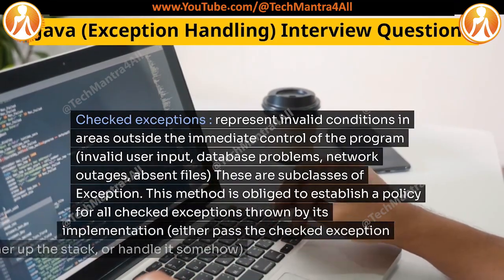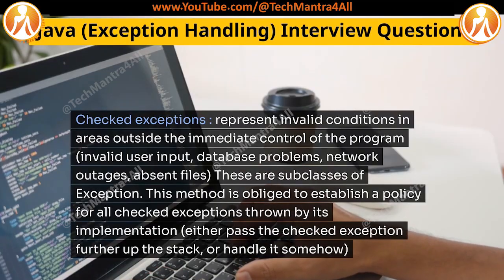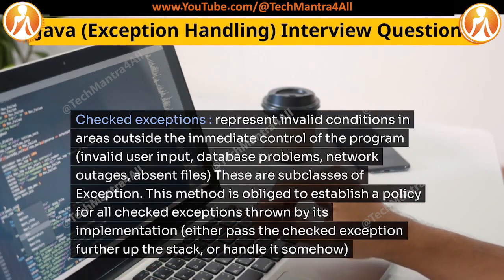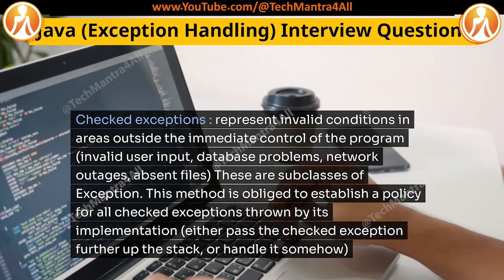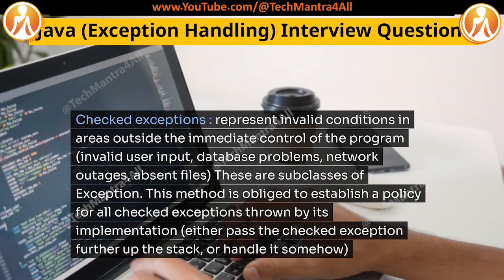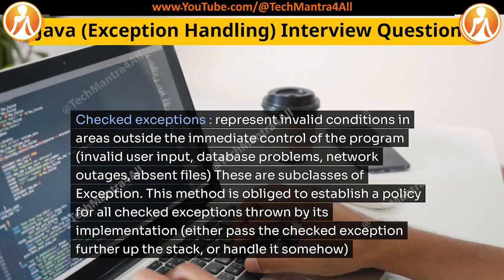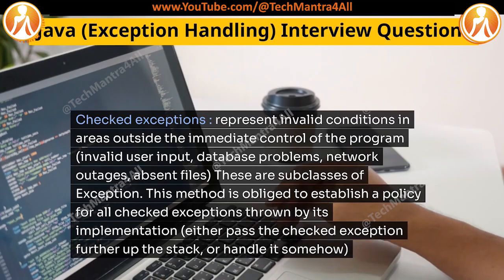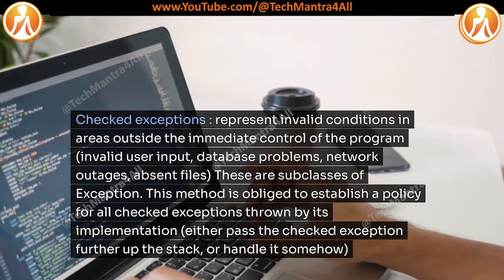Checked exceptions represent invalid conditions in areas outside the immediate control of the program: invalid user input, database problems, network outages, absent files — these are subclasses of Exception. A method is obliged to establish a policy for all checked exceptions thrown by its implementation — either pass the checked exception further up the stack, or handle it somehow.